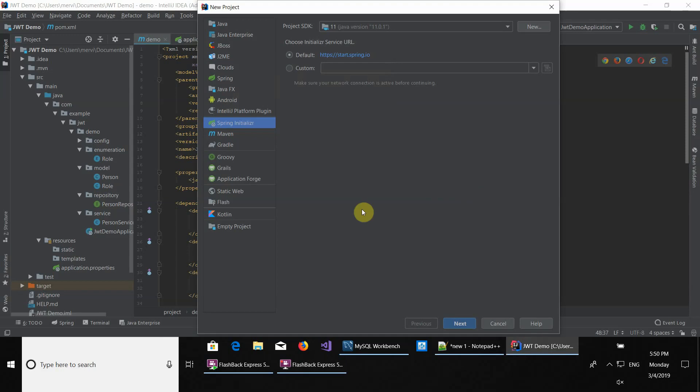Hi guys, welcome to a new video. We're going to be doing a series of videos about JWT authentication using Spring and Spring Security. The first one is going to be Spring Boot and the second one is Spring Security.